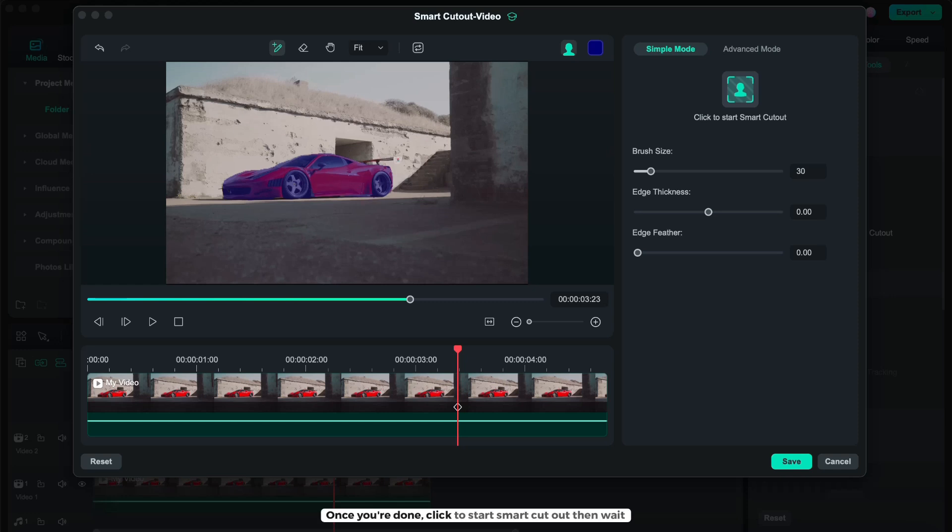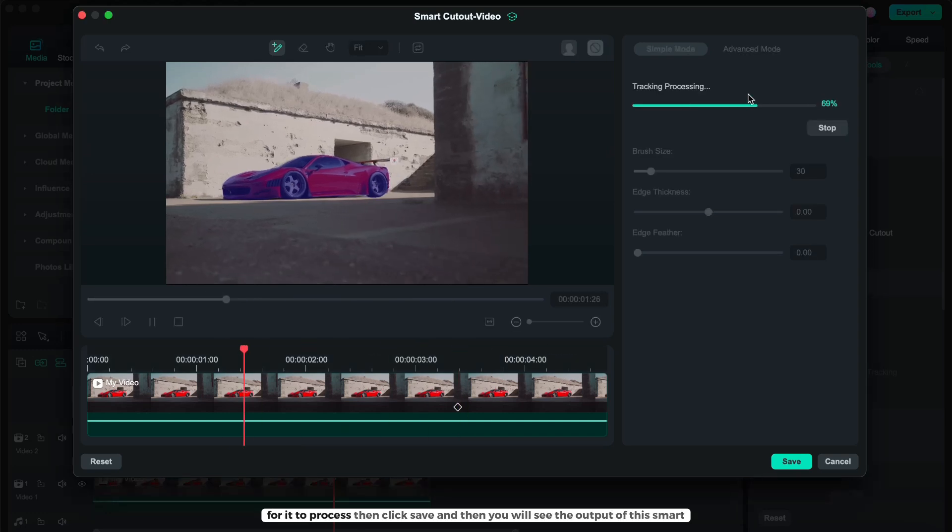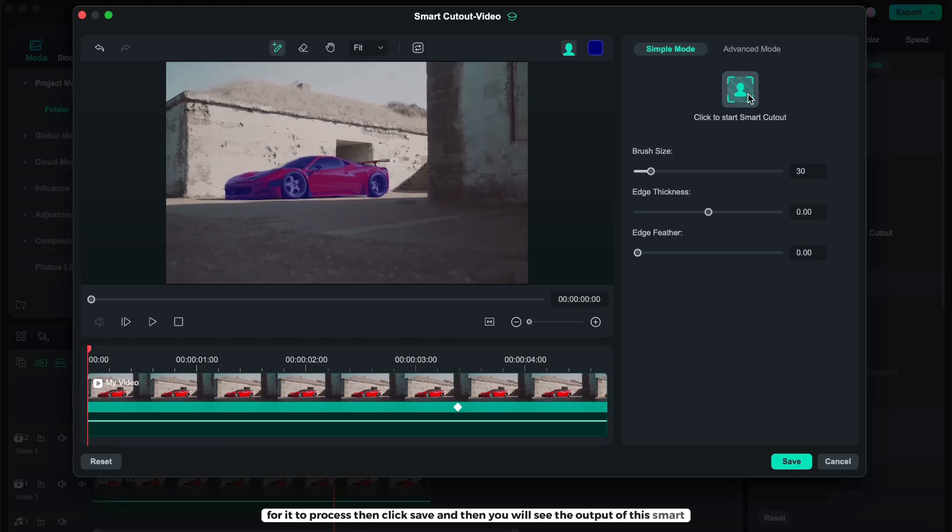Once you're done, click to start smart cut out, then wait for it to process, then click save.